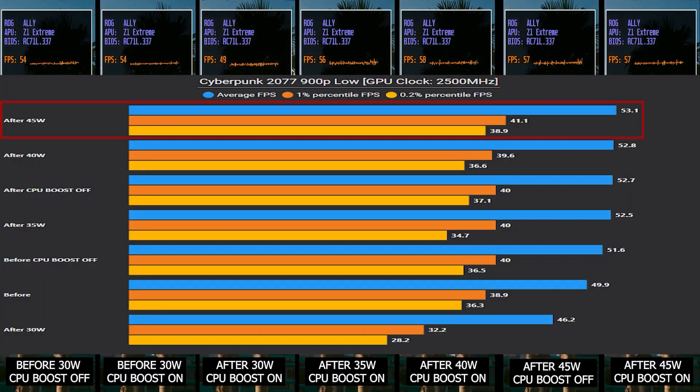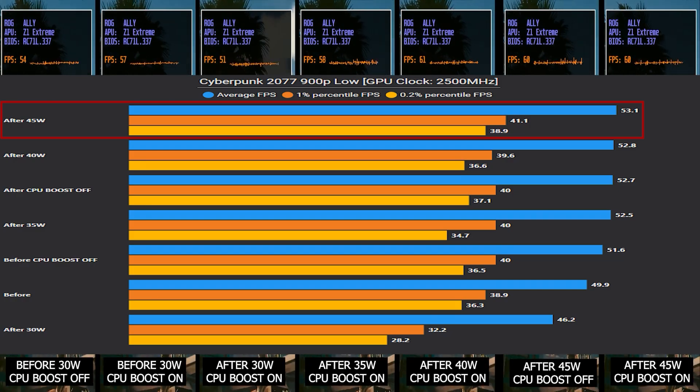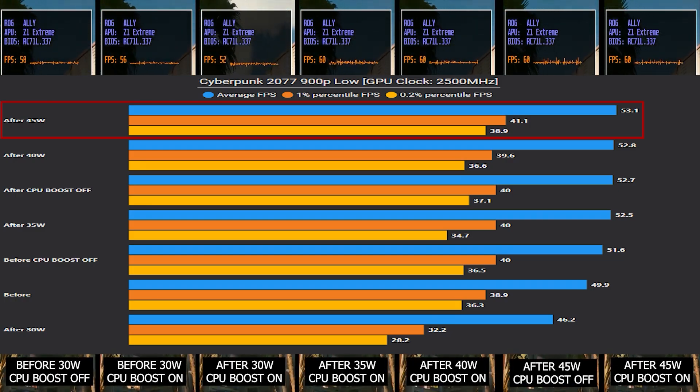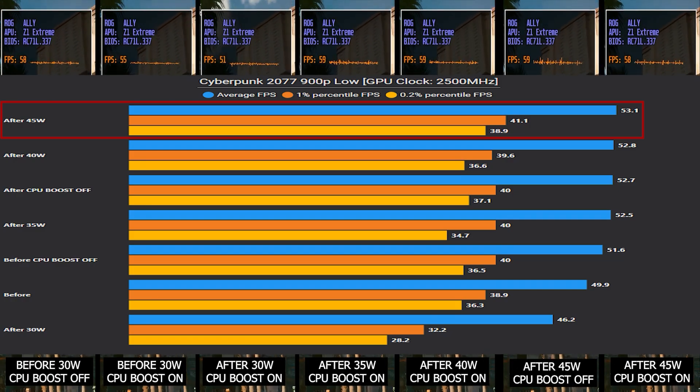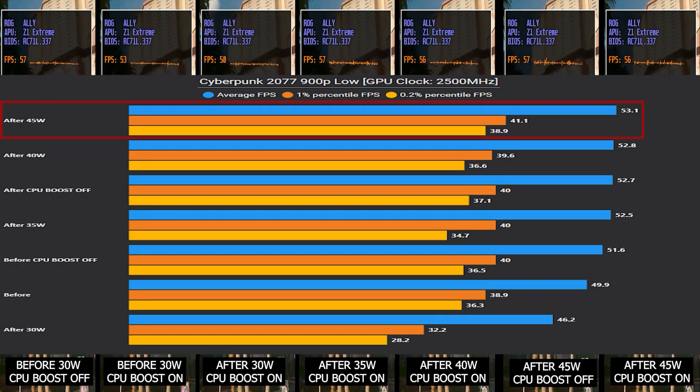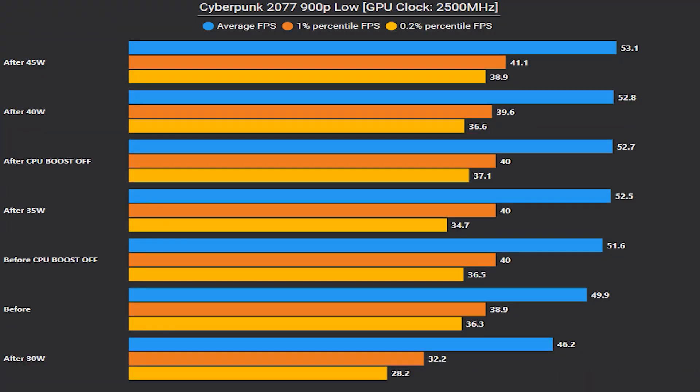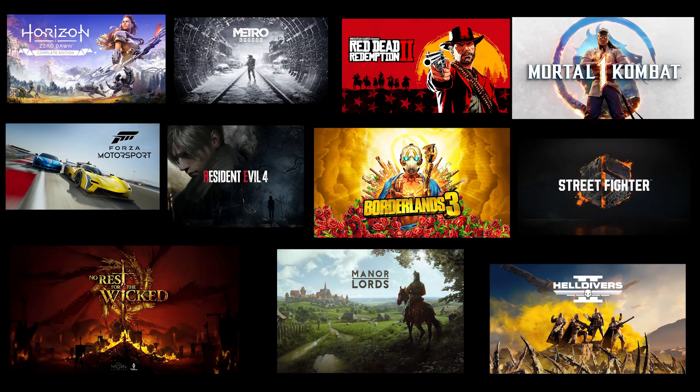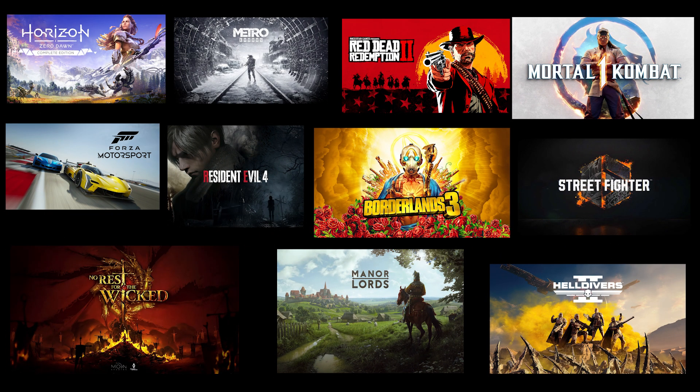However, in that video I only showed you one game benchmark, and I received feedback saying it was only half the picture and more benchmarks are needed. So in this video I'll cover more by doing benchmarks in 11 AAA titles besides Cyberpunk 2077 and hope to make it as clear as possible this time.